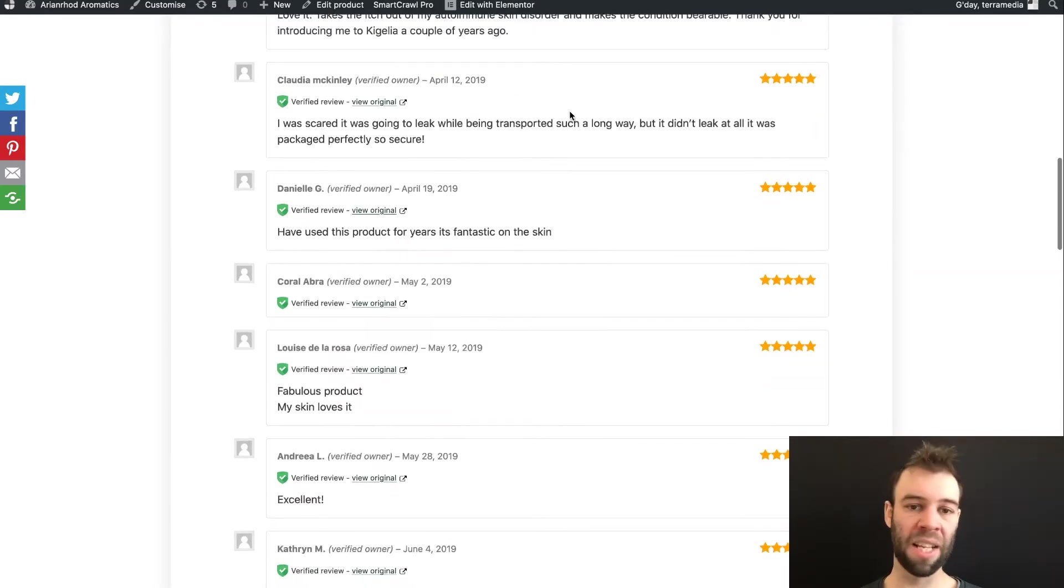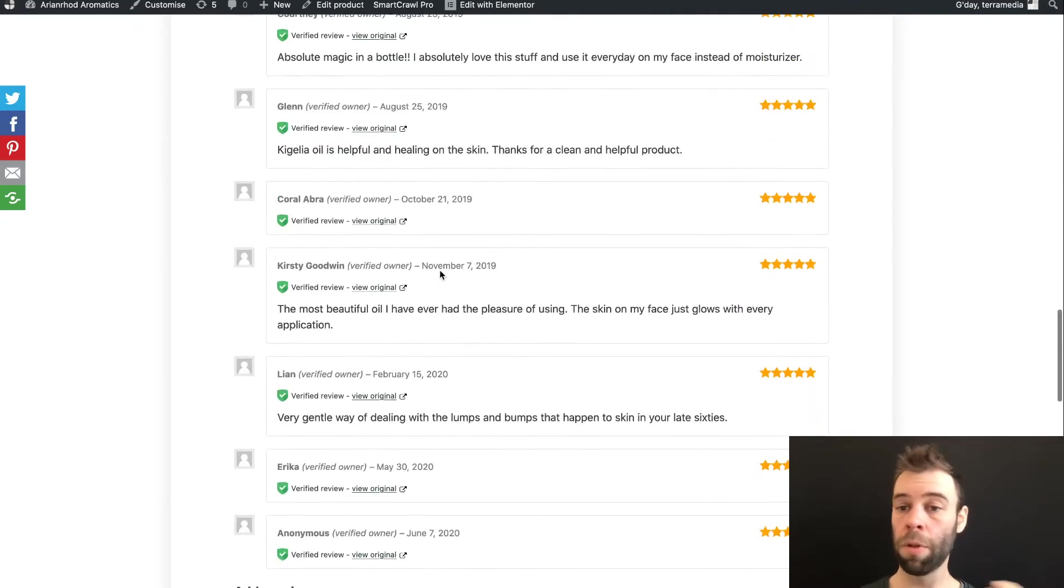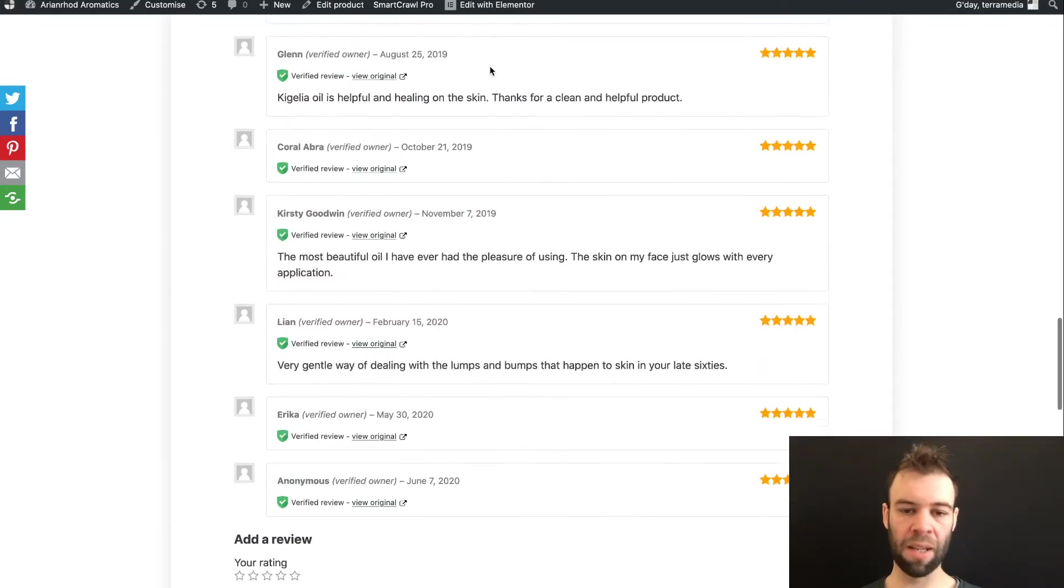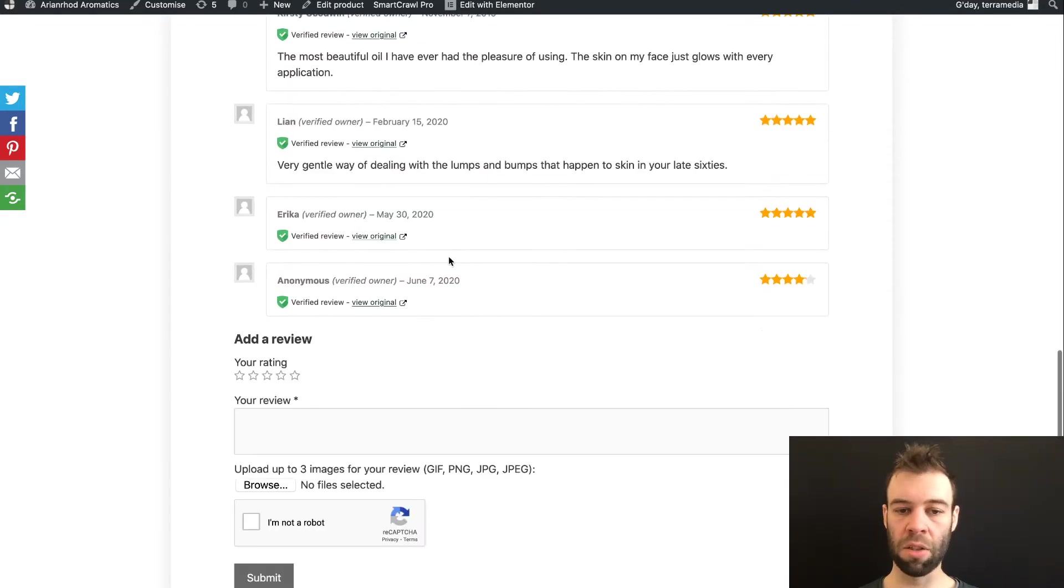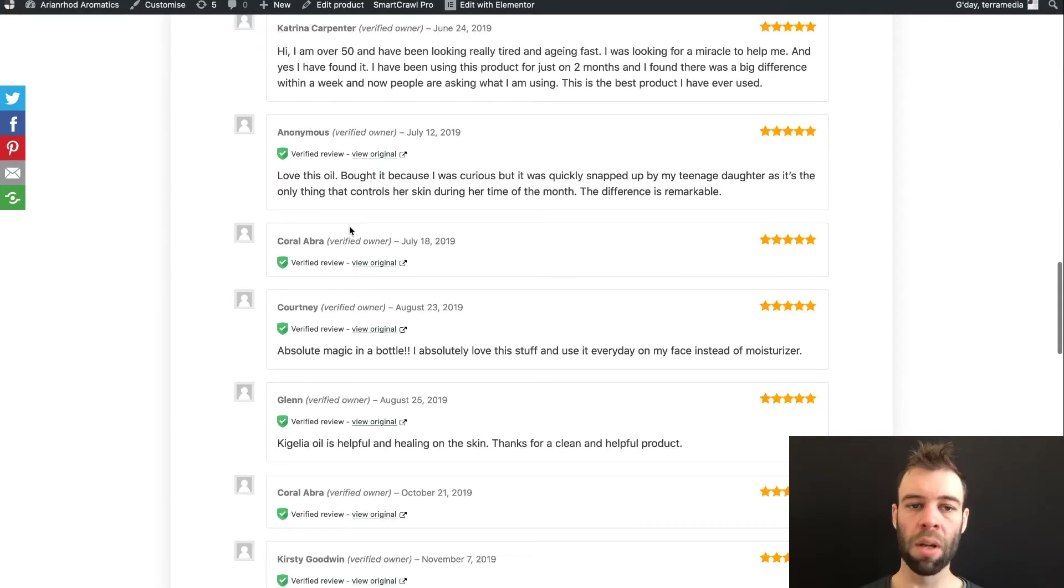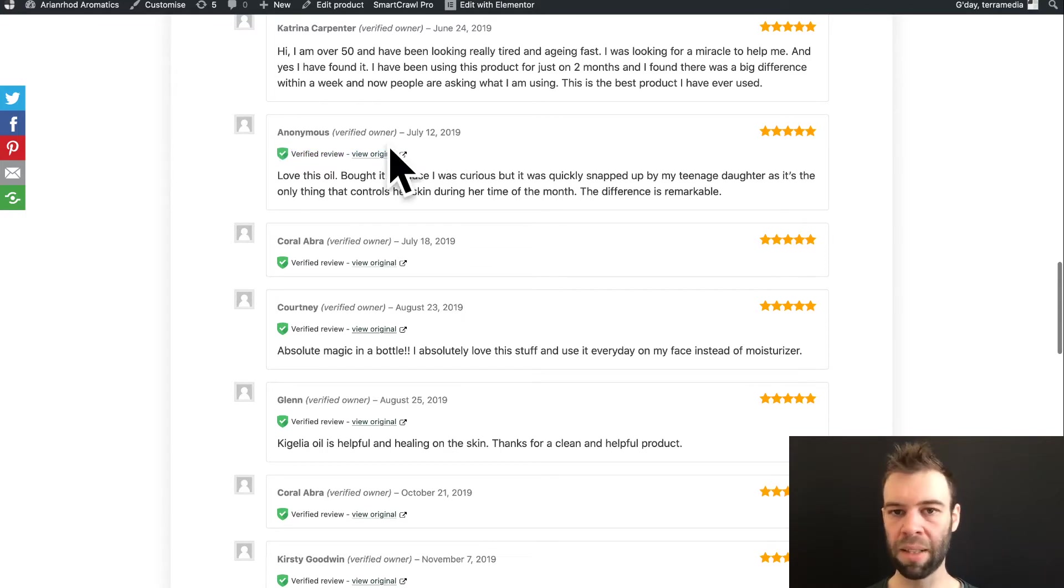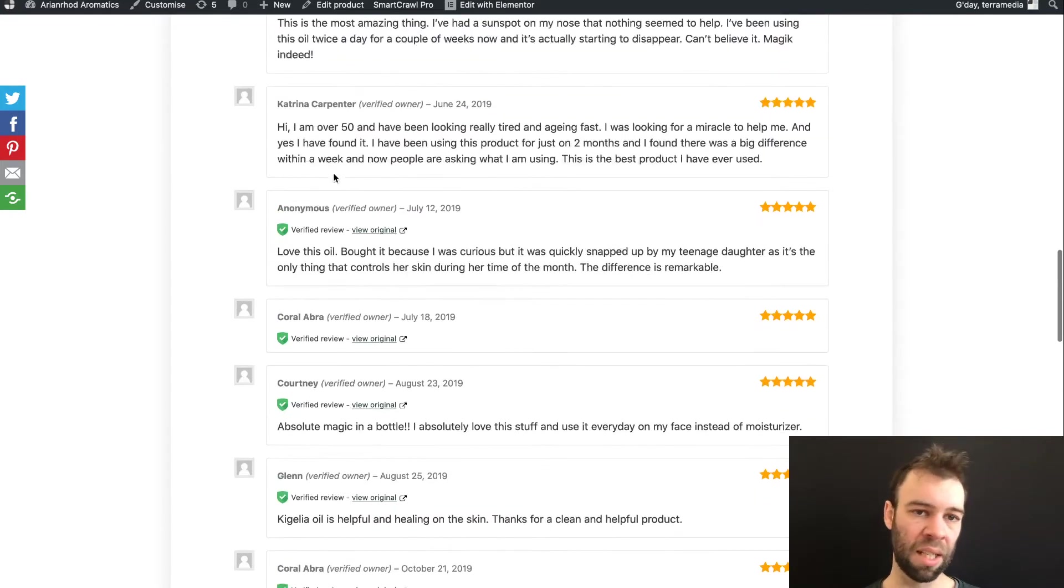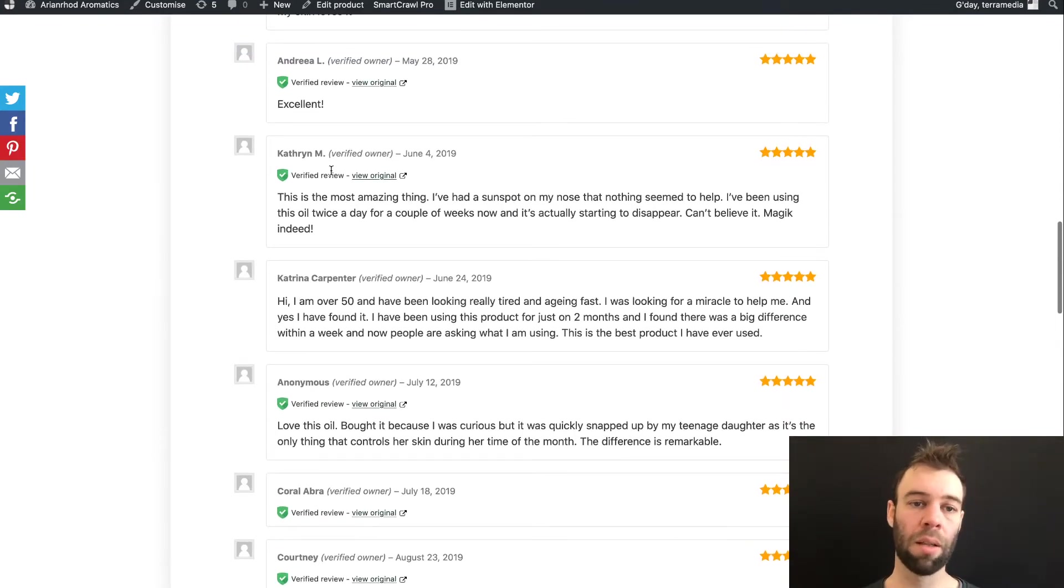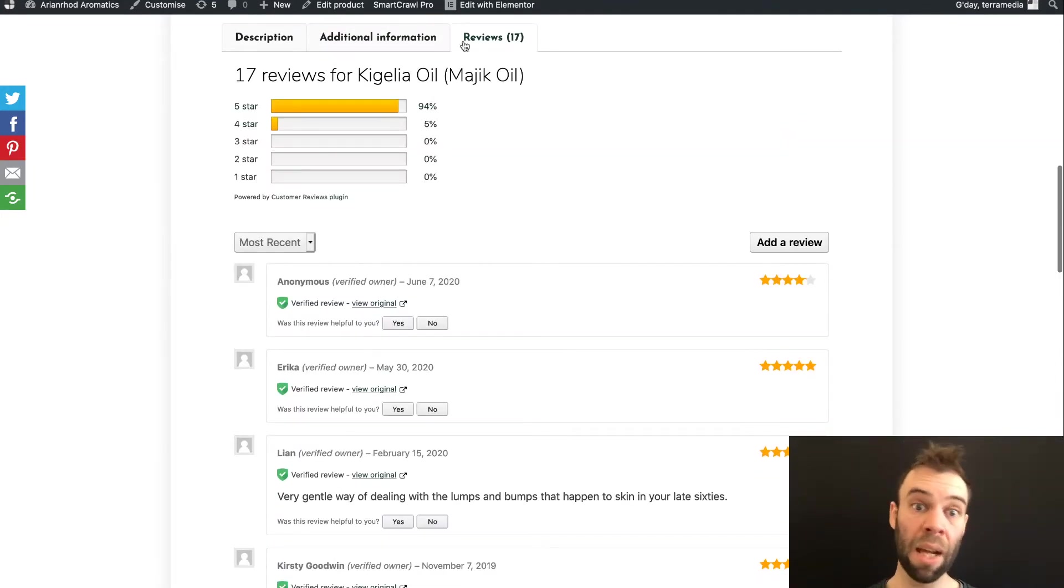You might have noticed this is how your reviews look by default. They're sorted based on the oldest first. All your reviews are also shown at once, so you've got to scroll all the way to the end to get to the newest, and that can be a long scroll if there's a lot of reviews. Customer Reviews for WooCommerce does add this verified review badge automatically. We don't have to do anything to set it up.